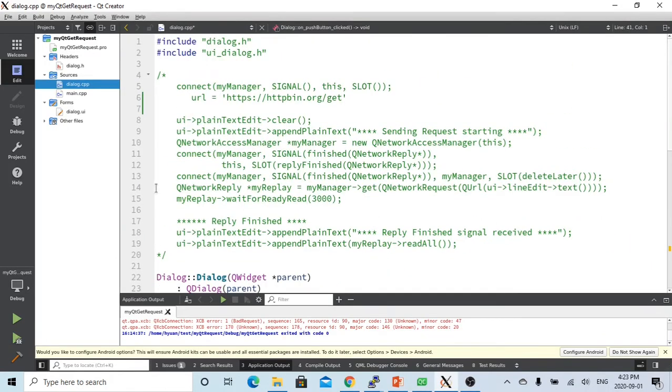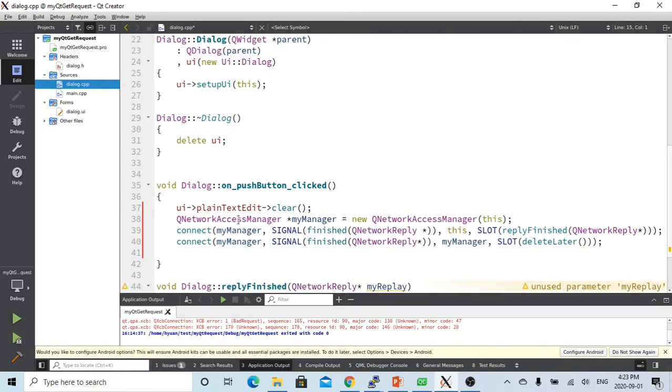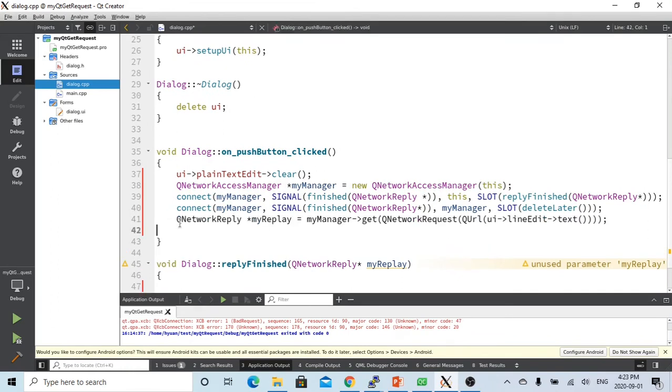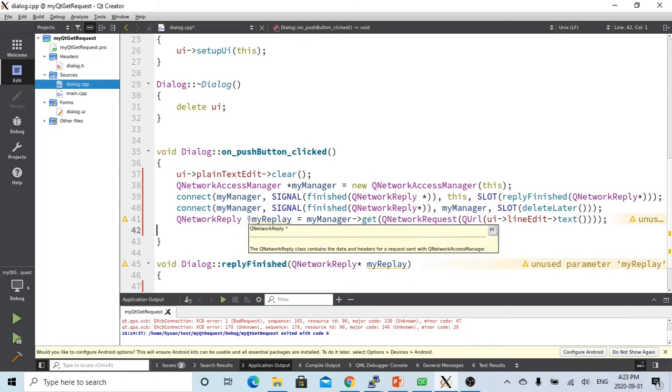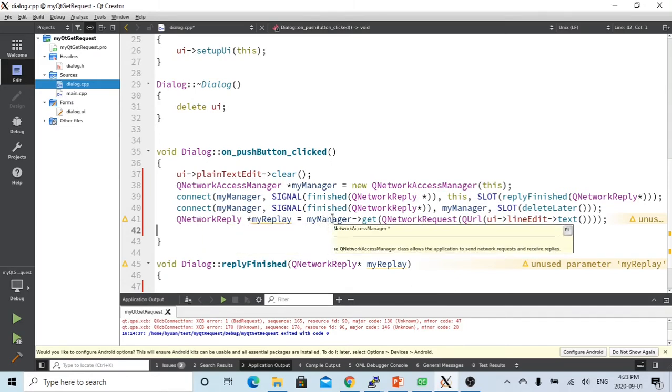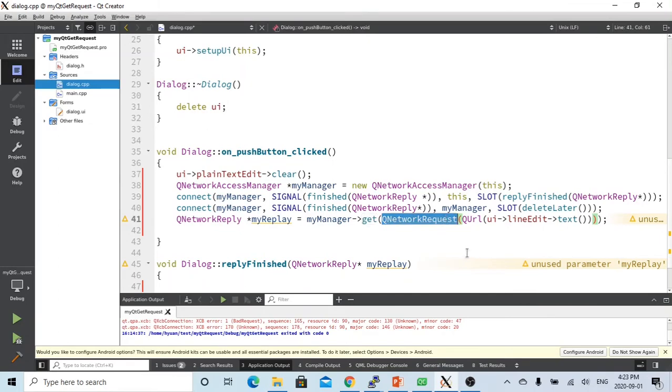So after that, we just send the request. So we create object called the network reply, which is going to my manager, which my access manager, send the get, means we send the get request. So using the object system, my network request, which URL from our line editor text.